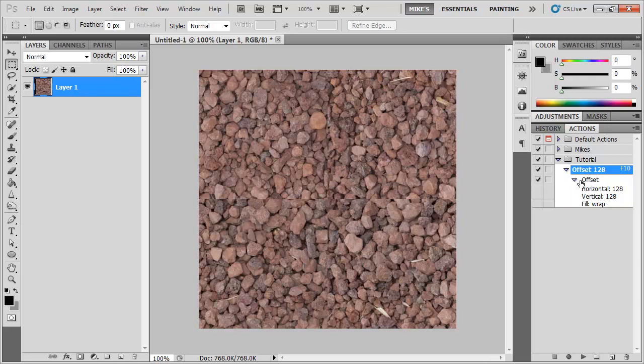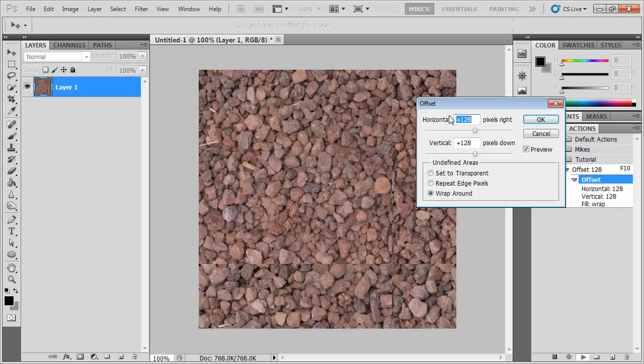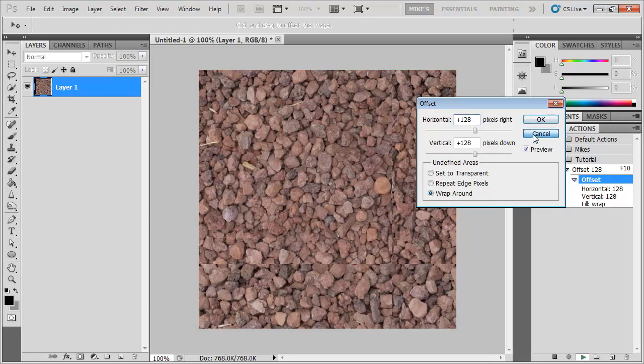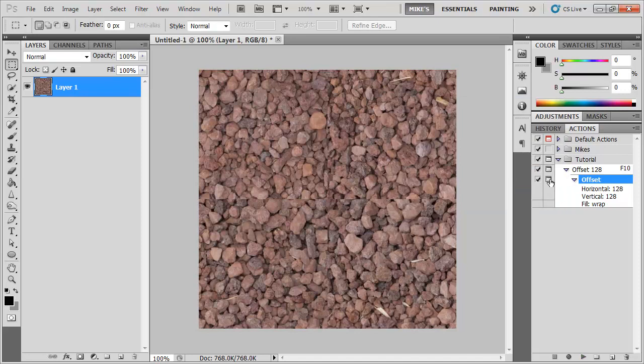If I wanted to I could allow myself to see that dialogue by just pushing this little icon here and that means that when I run it with F10 it will ask me what my movements are. So at any point if you wish to in your actions you can give user control.